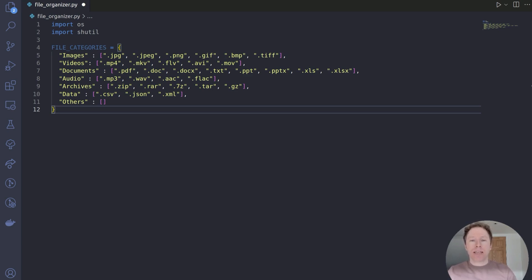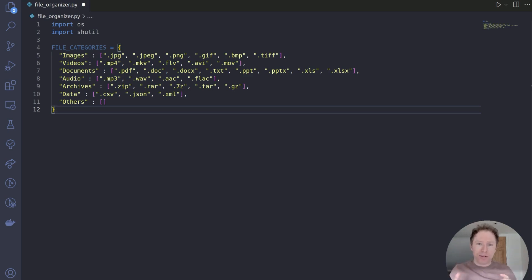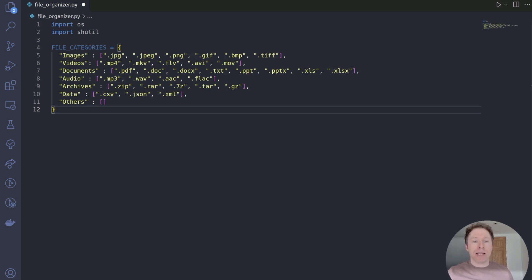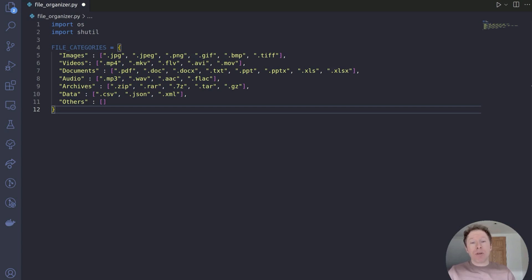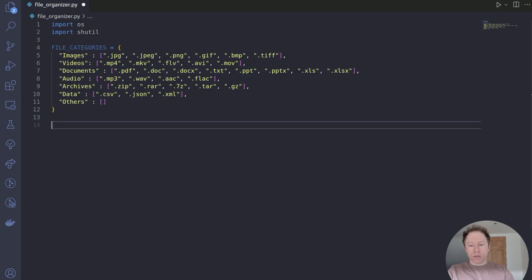That is the key part — it's going to be the brain that determines where our files go. It's fairly straightforward, and of course you can expand and tweak it however it makes sense for yourself. The next step is to define a function that's going to do the organization for us. We could call this organize_files, and we're going to pass in a directory path as an argument and organize the files within it.